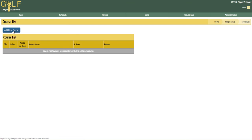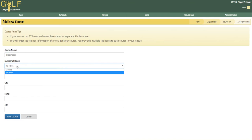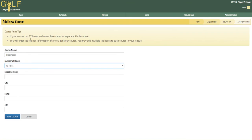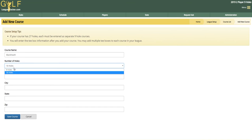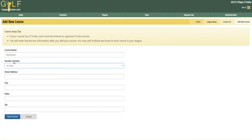So to get started, we're going to click on Add New Course and type in our course name and how many holes the course has. If it's a regular 18-hole course, choose 18 holes. If it's a 27-hole course and you're a 9-hole league, I recommend entering this as a 9-hole course three times and then entering a tee box for each one.